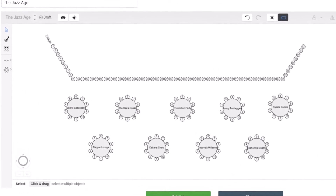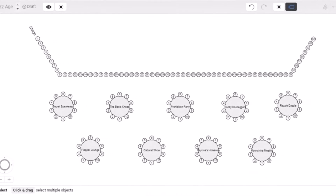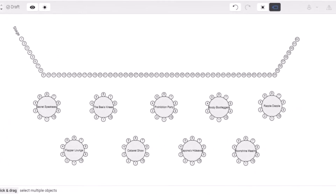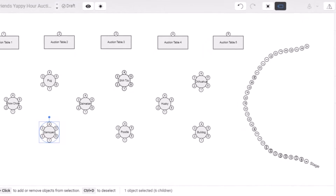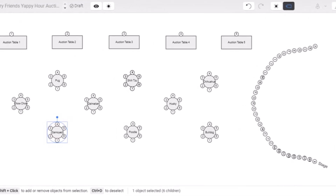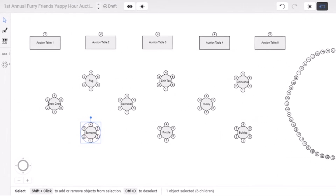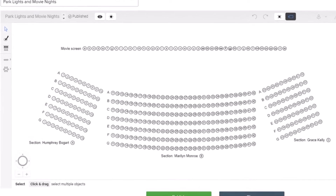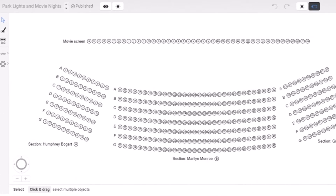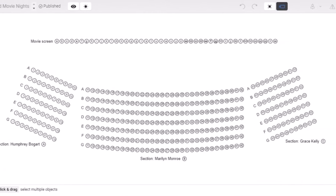It's that easy! Create an unlimited number of layouts for every event on your fundraising calendar, optimize your event spaces, and give your guests an unforgettable event experience with QGIV's table and seating management tools.